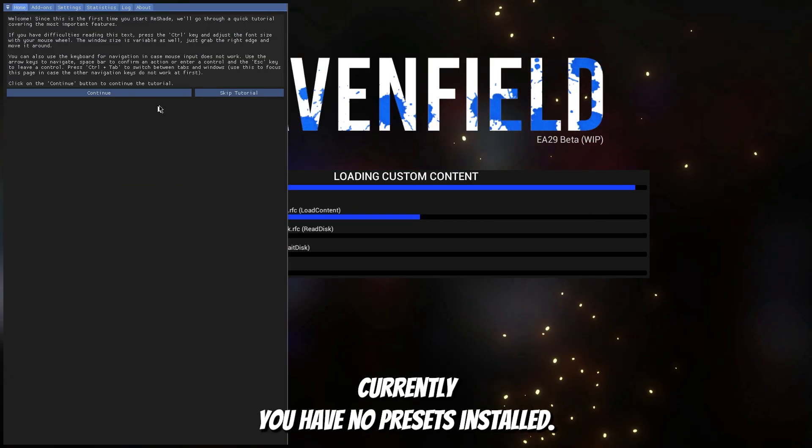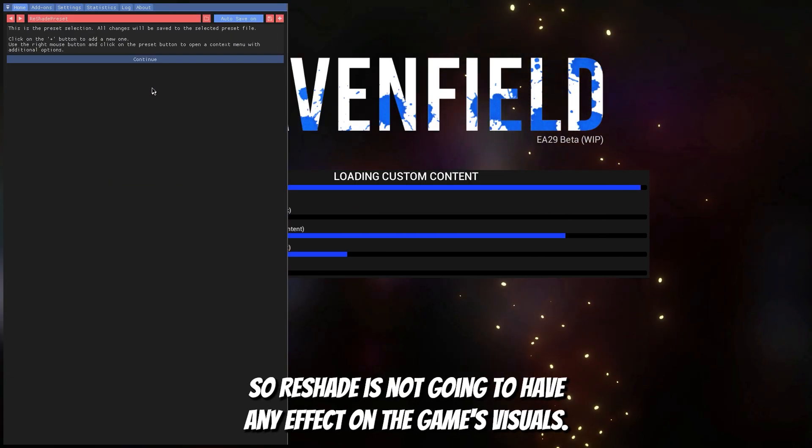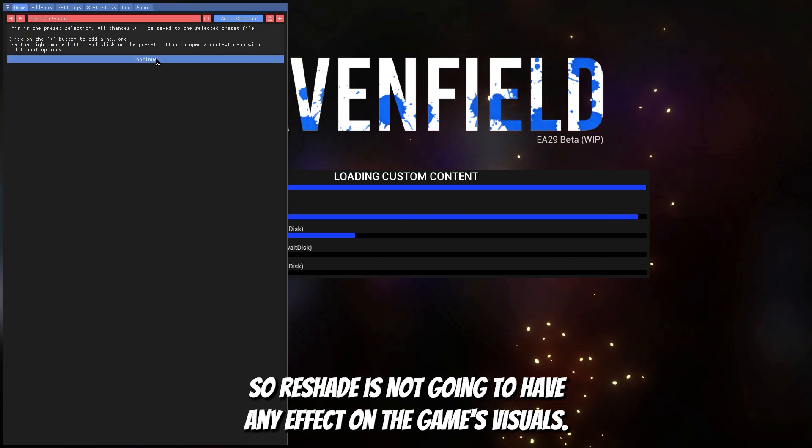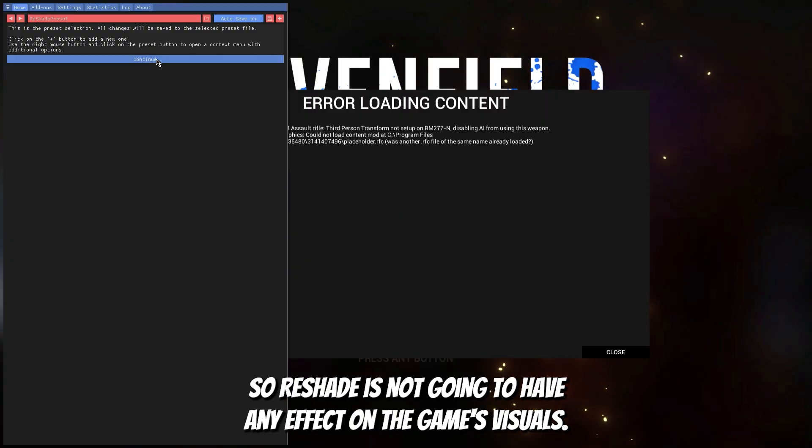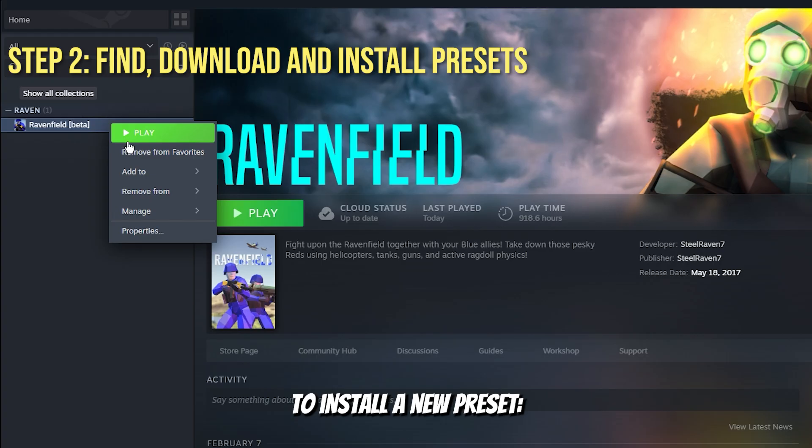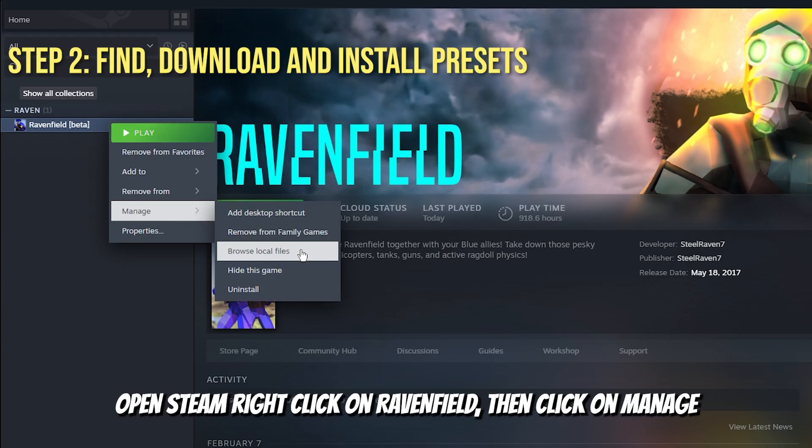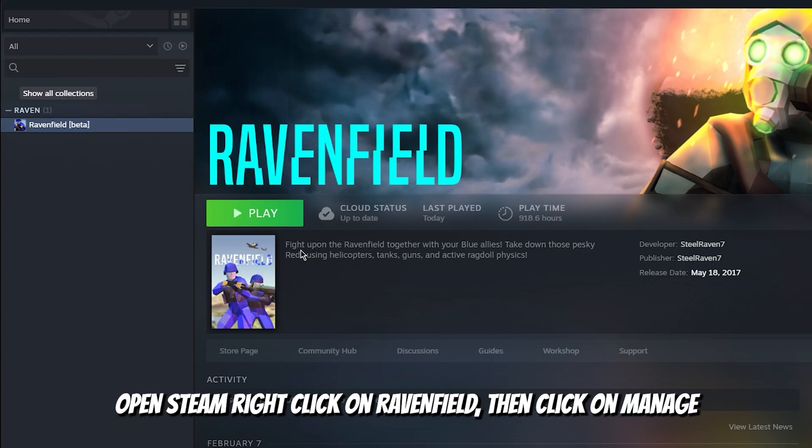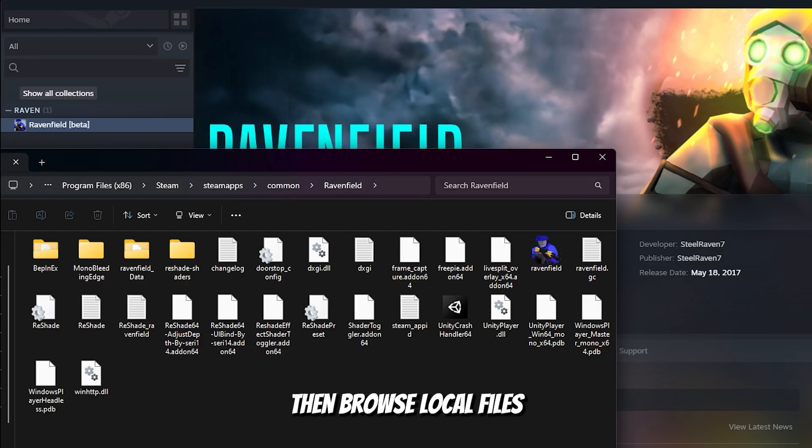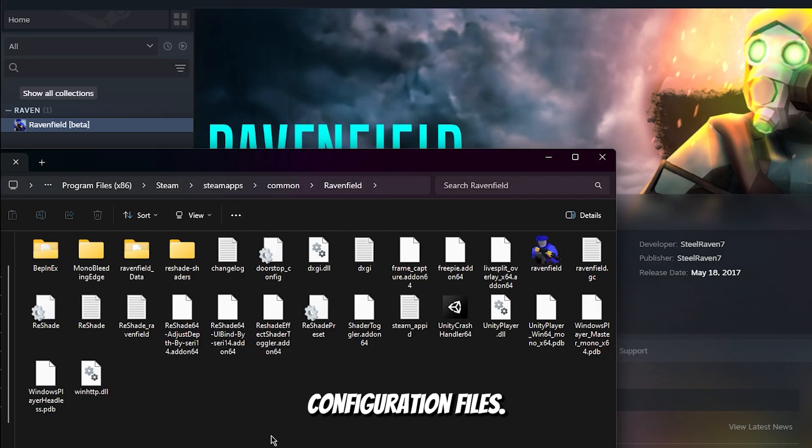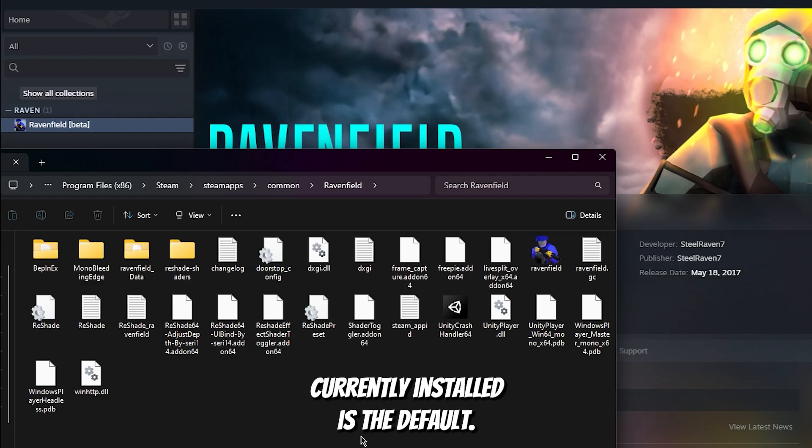Currently you have no presets installed so reshade is not going to have any effect on the game's visuals. To install a new preset, open Steam, right click on Ravenfield, then click on manage and browse local files. This is the location where you will need to place new preset configuration files. As you can see the only one currently installed is the default.